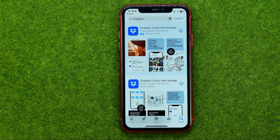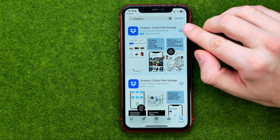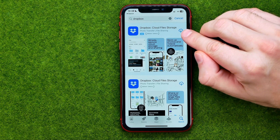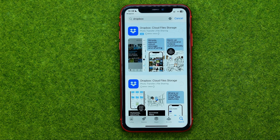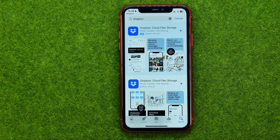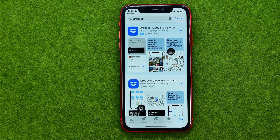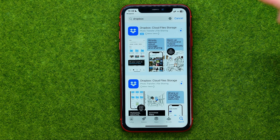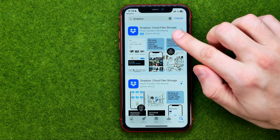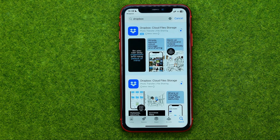After that, if you want to get this app, tap on that cloud icon or on the button that says Get. It may ask you to use your Face ID or screen time passcode to confirm the download, and after that all you have to do is just wait for the downloading process to finish.